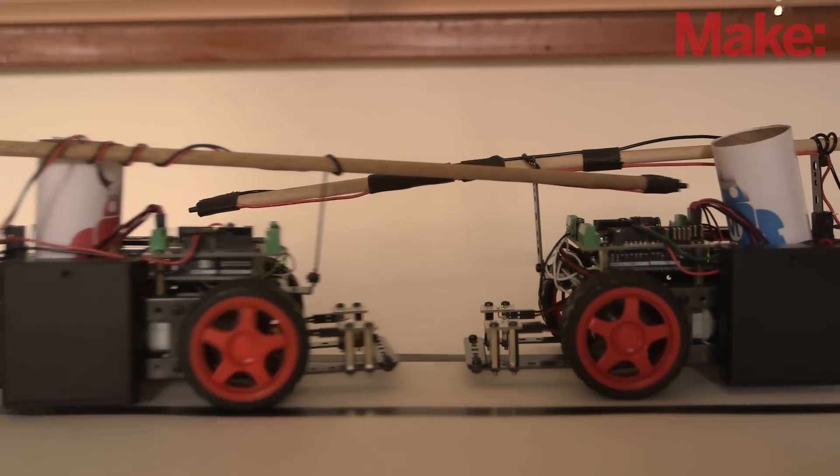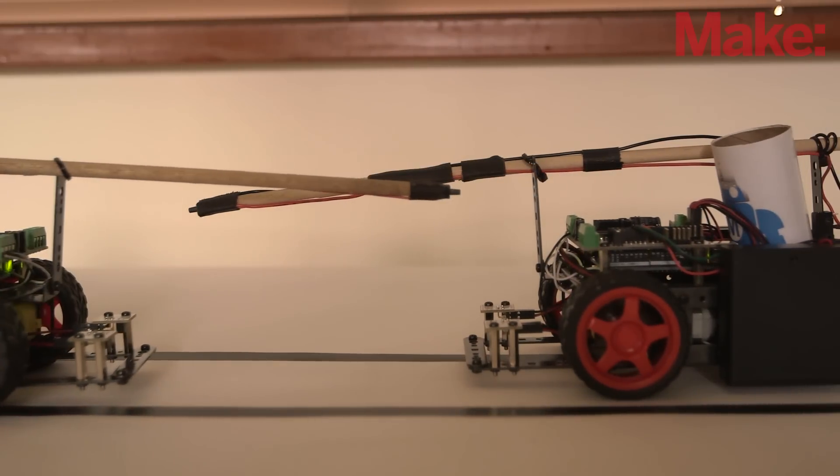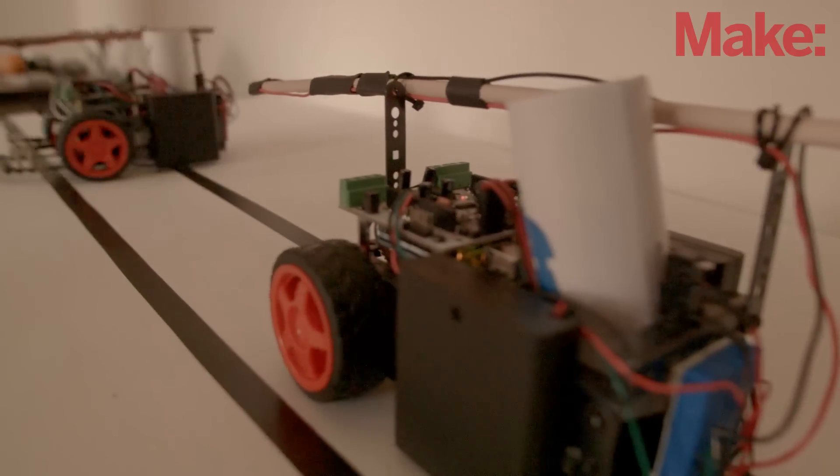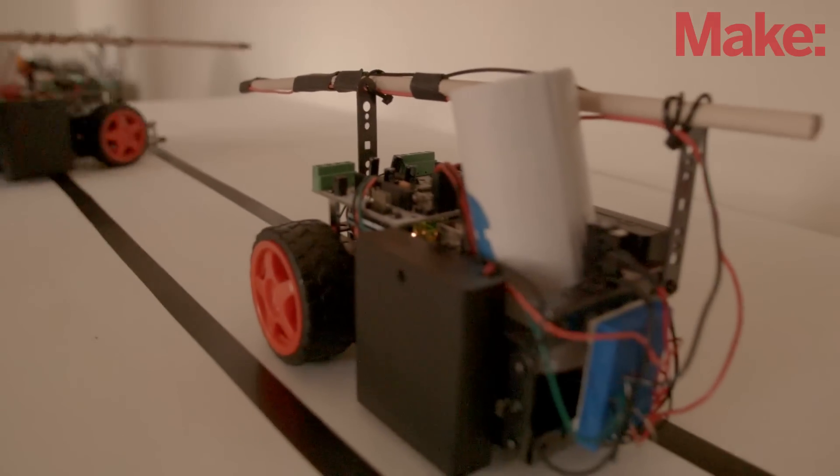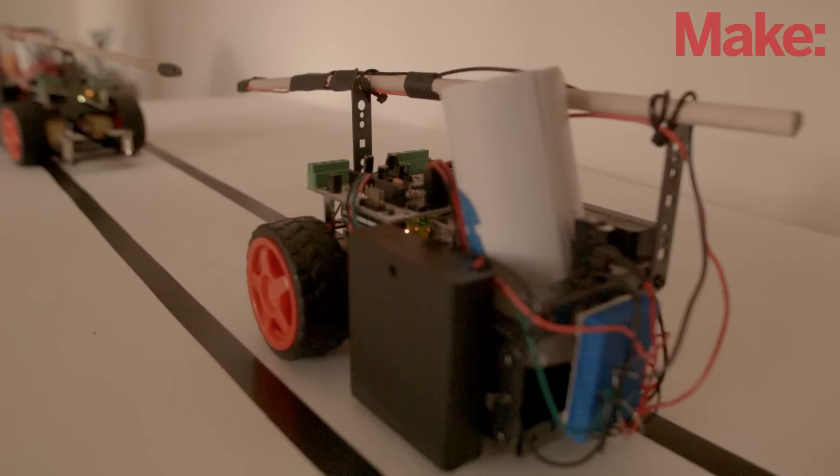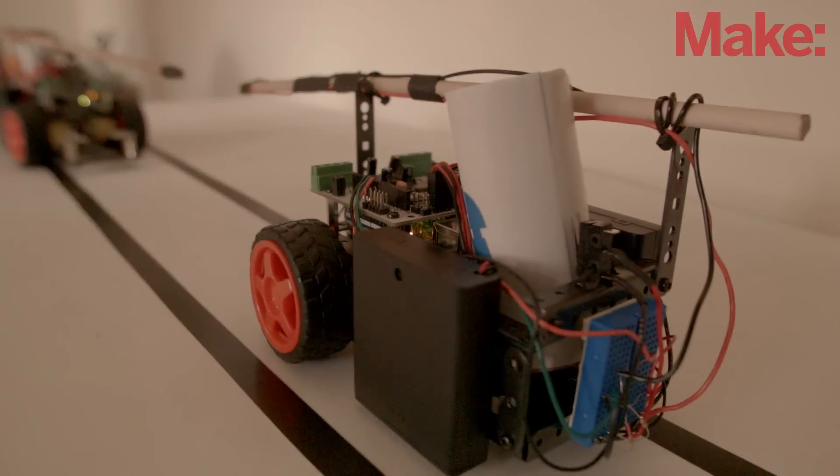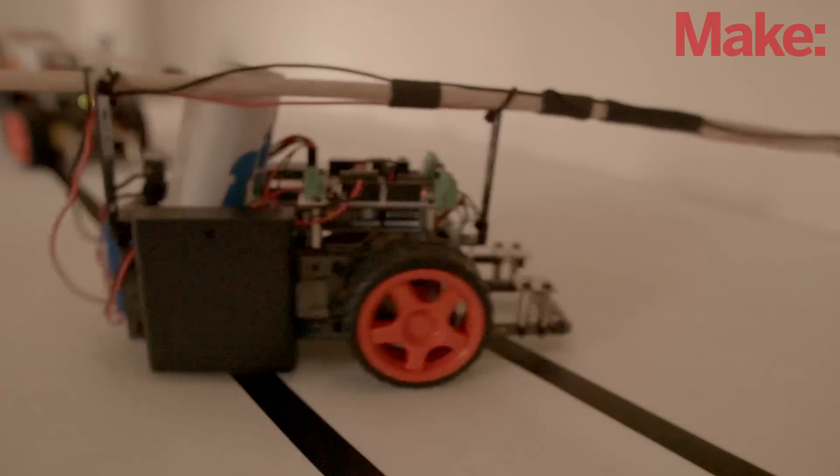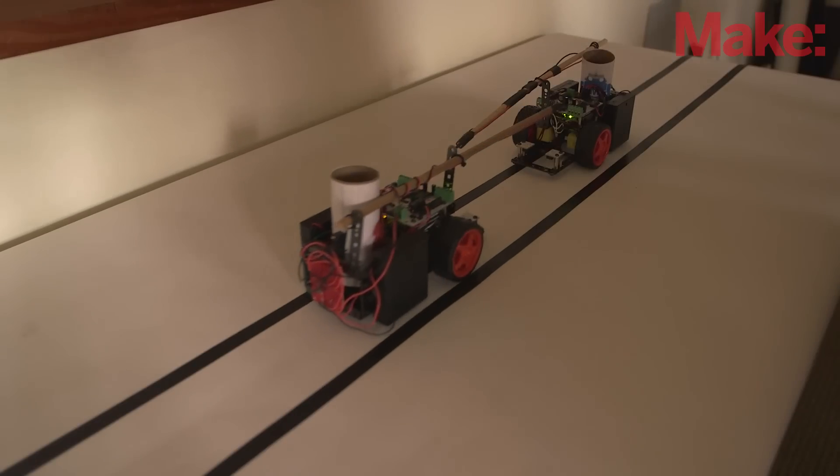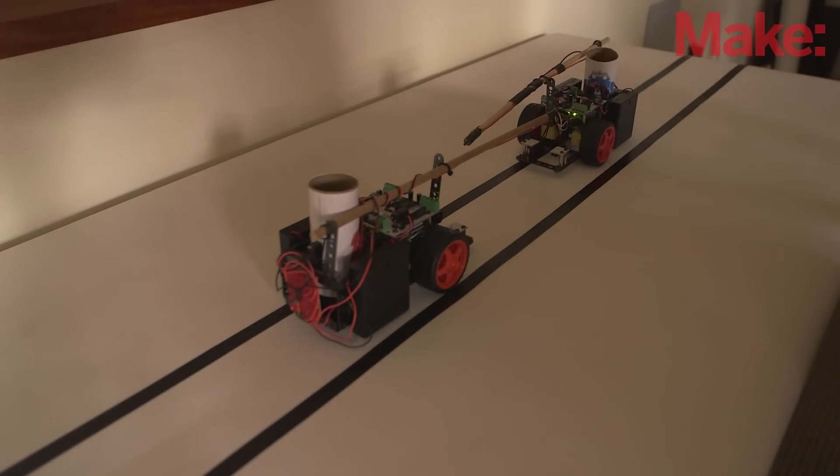During competition, the losing jousting bot will play a military style taps tune, while the winning jousting bot will play a battle victory tune.